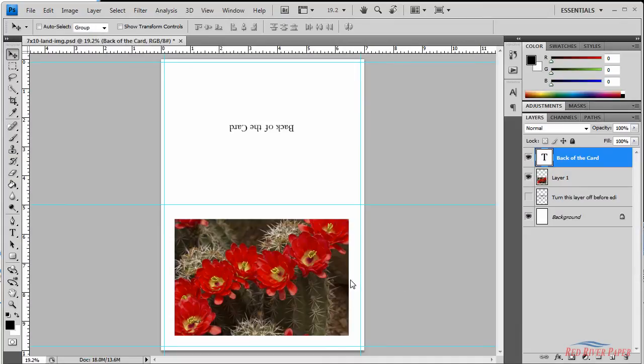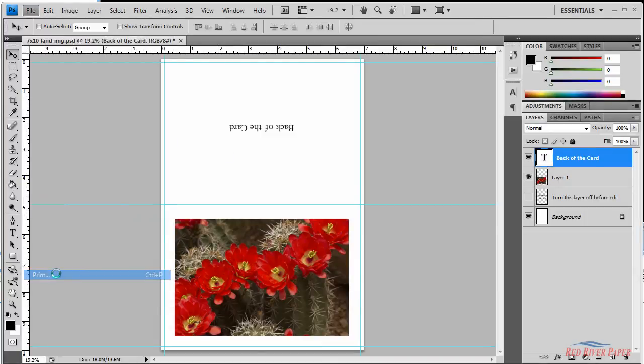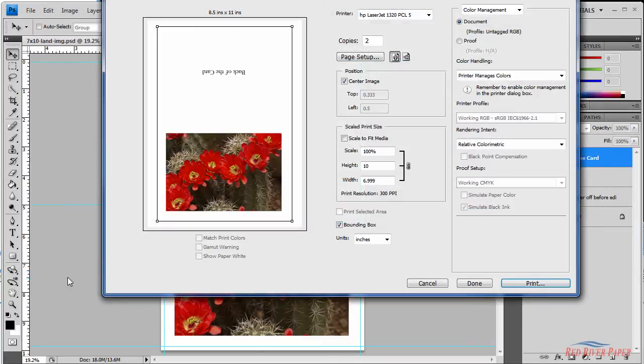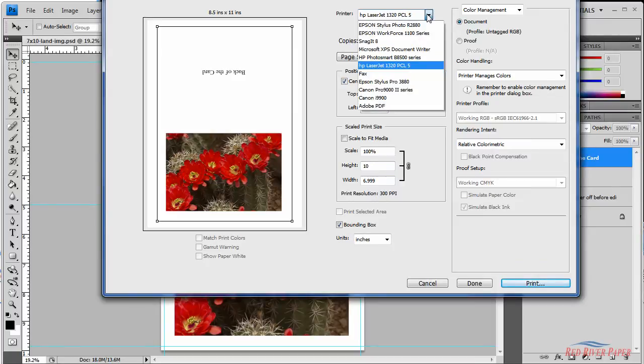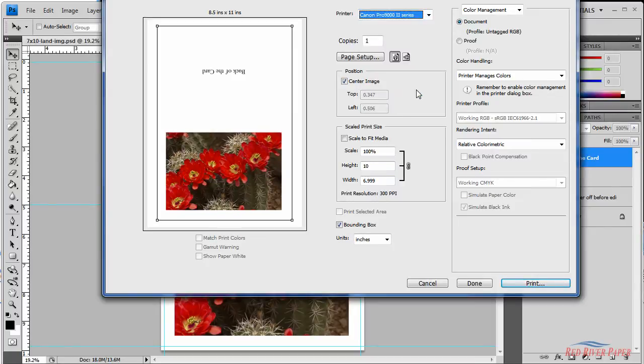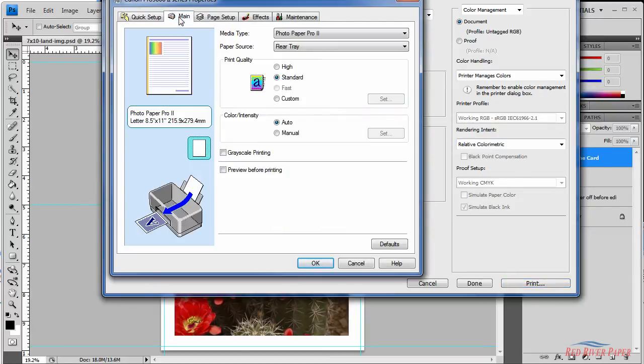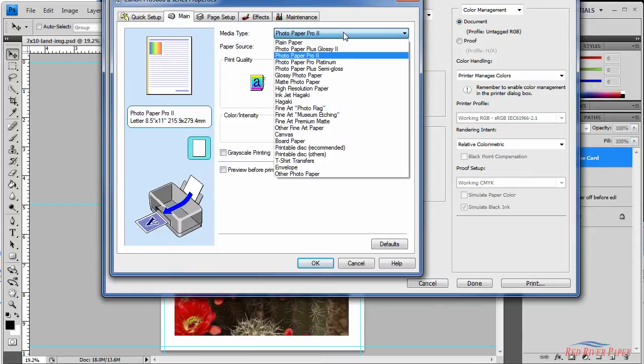Go to the file menu and choose print. This brings up Photoshop's print dialog. Go to the printer drop down and select your machine. Now click page setup which will start your printer property dialog. Click on the main tab and choose your media type. This is based on the type of paper that you're using.